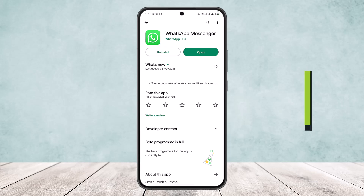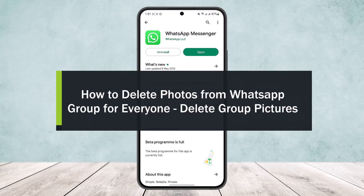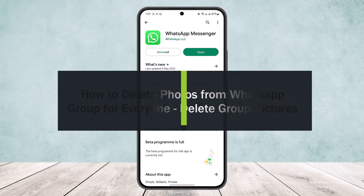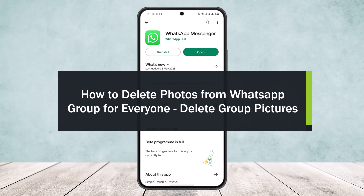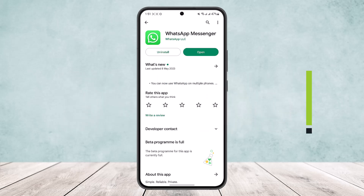How to delete photos from a WhatsApp group for everyone. Hello everybody, welcome back to the channel. Today I'll guide you on how you can delete photos from a WhatsApp group for everyone, or how you can delete group photos on WhatsApp.